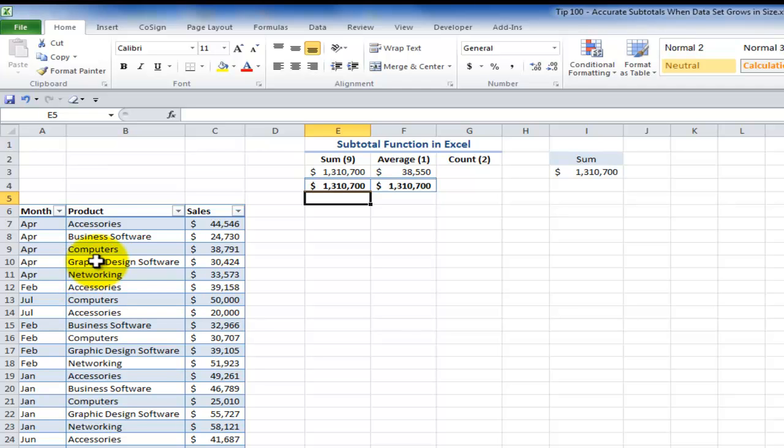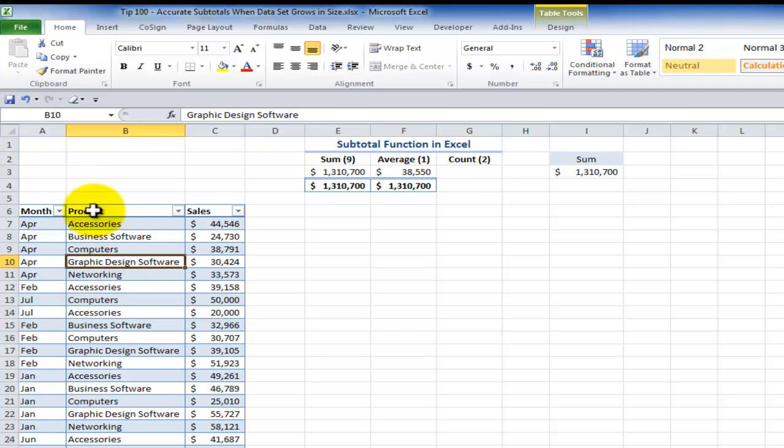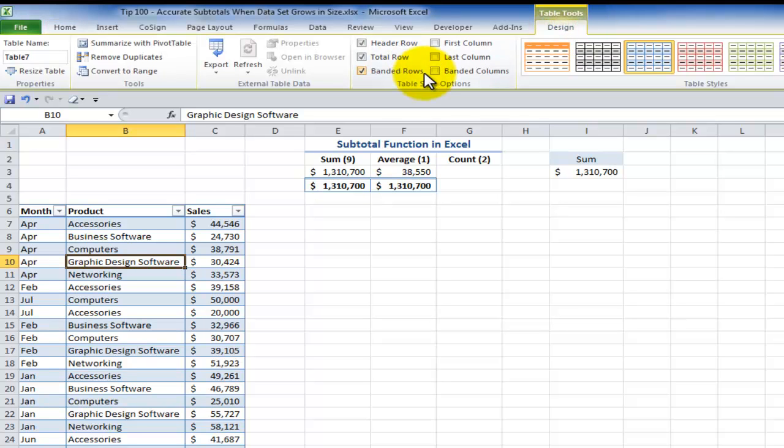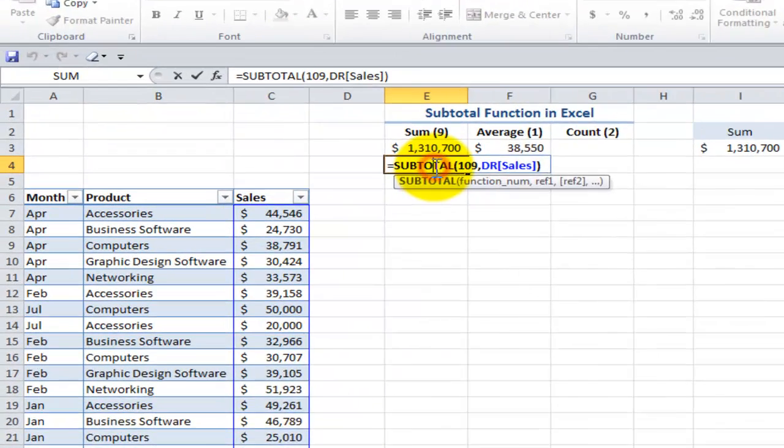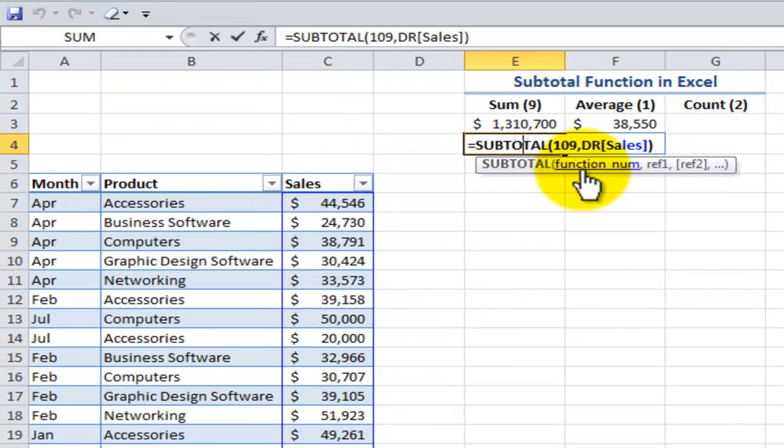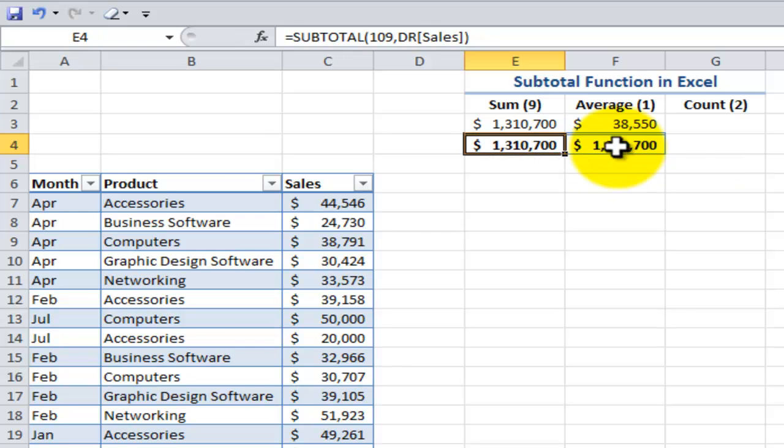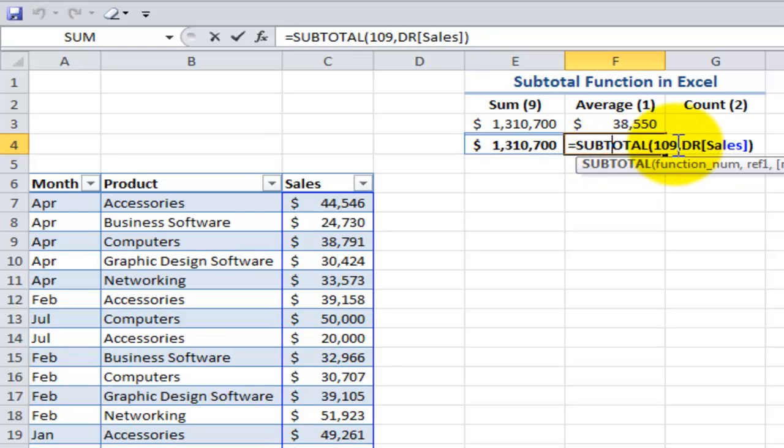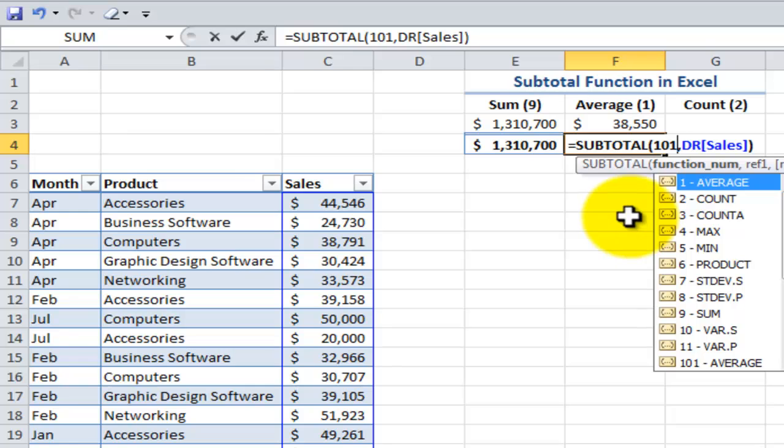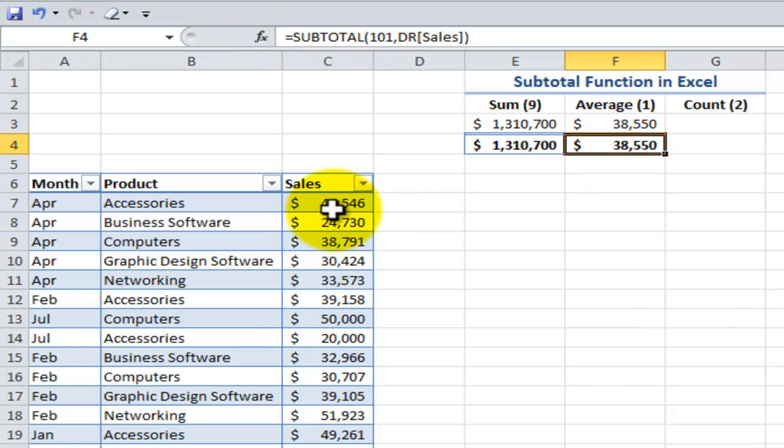Remember function 101 gives us the average when we're working in a list. Now instead of having table number seven in these formulas, what I'm going to do is make sure I select the single cell inside the data set. So I have access to the contextual tab, table tools design. And in this case, I want to come over here and change the name to DR, Danny rocks, my initials. So now if I come back and reexamine the formula, subtotal using 109 in this name table DR in this field, the name of the field inside the brackets. Use function number 101 over here for the average. So I want to change this to be 101 for the average in this name field called DR in this field called sales.